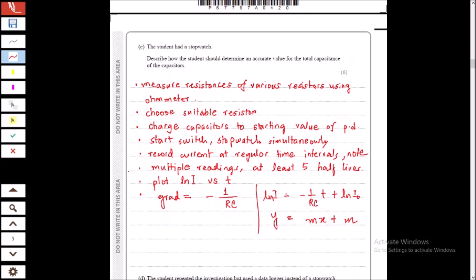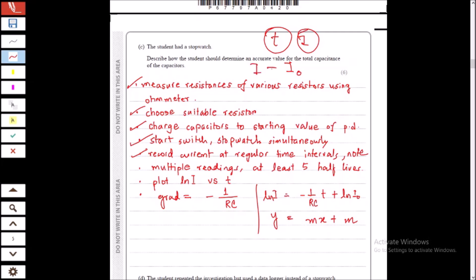To get the value for the total capacitance, first we measure the resistance of various resistors and select a suitable one that will not charge the capacitor to a very high level. After that, we charge the capacitors fully and then start discharging them while starting the stopwatch. At regular time intervals we record values of time and current, using the equation I = I₀ e^(−t/RC).